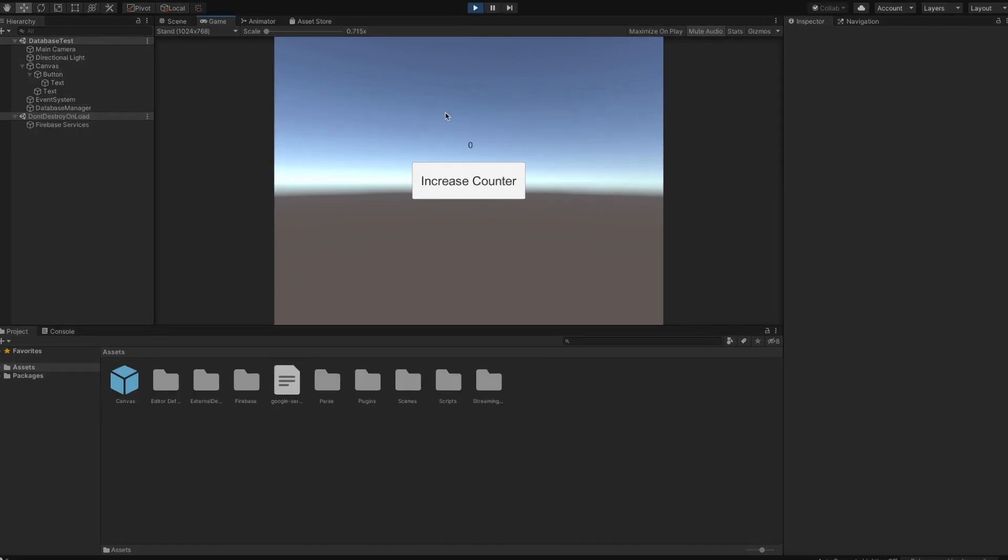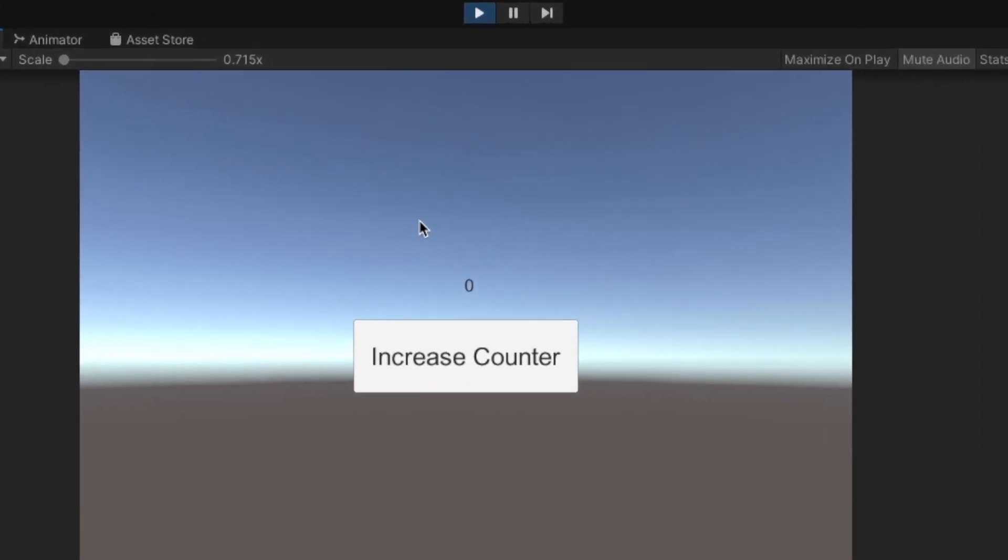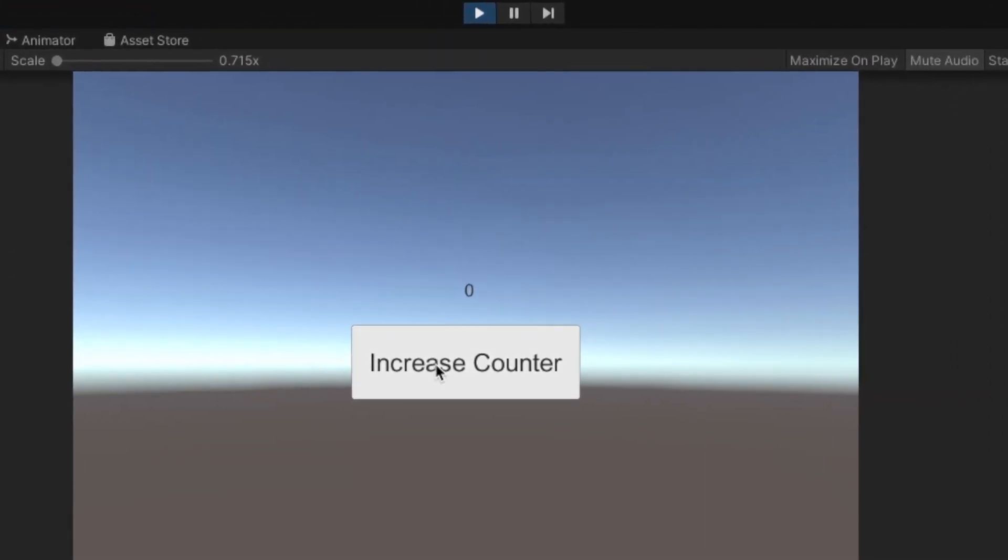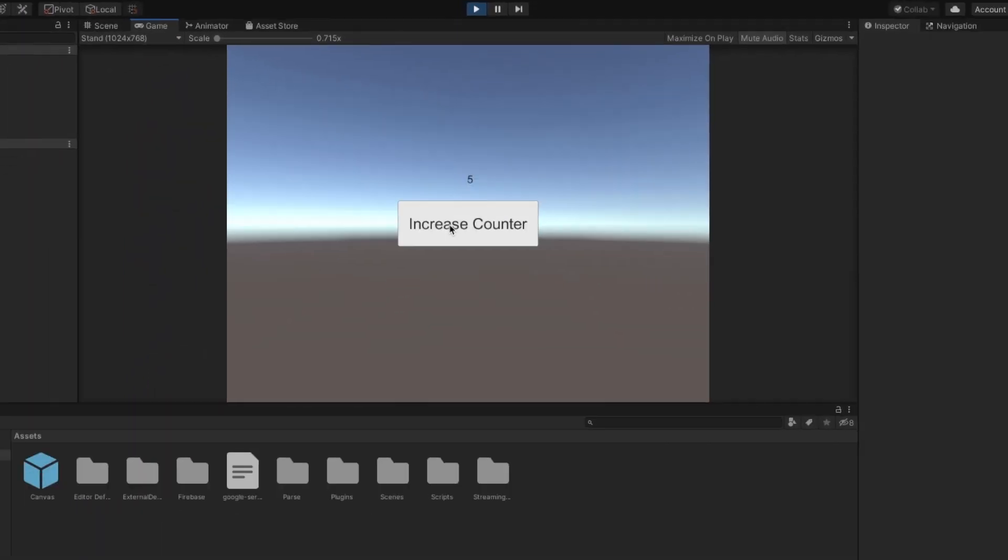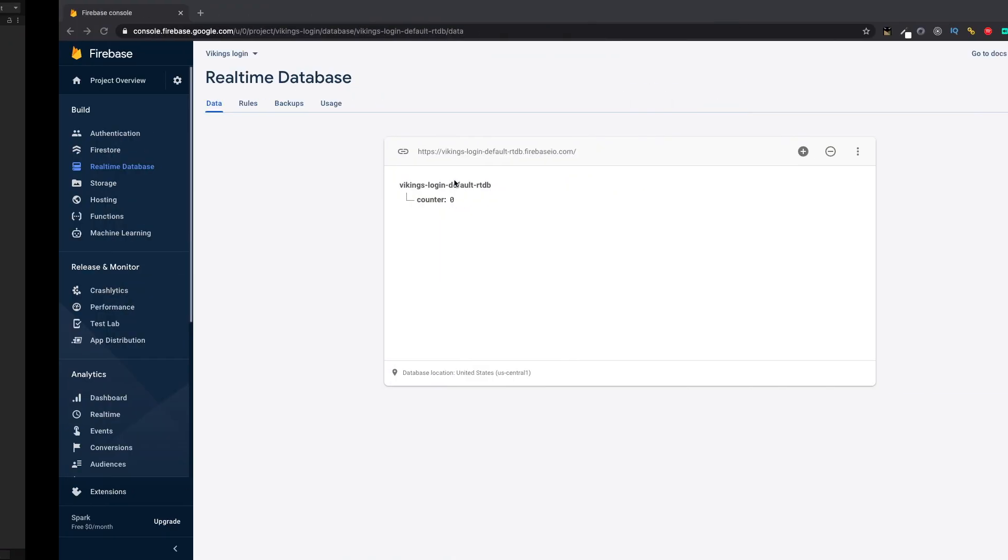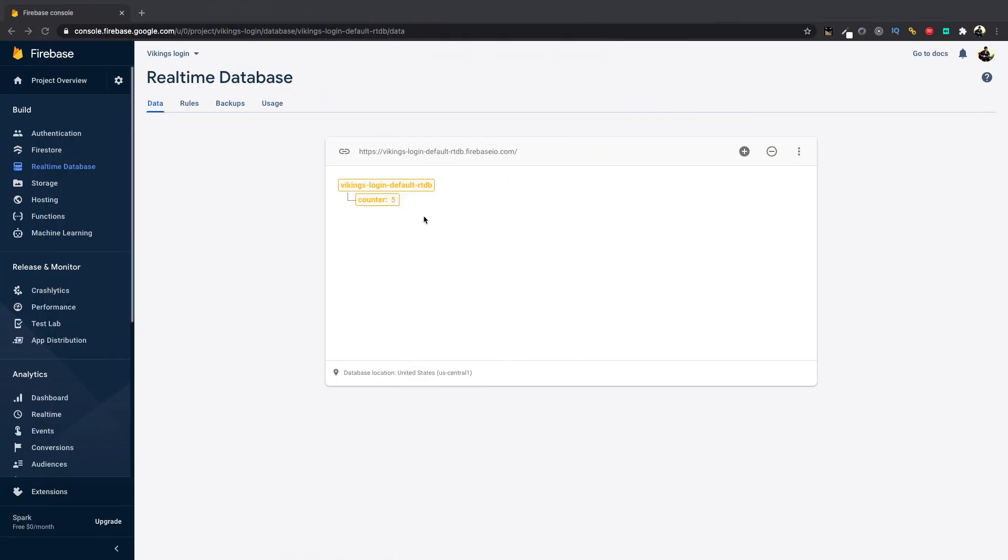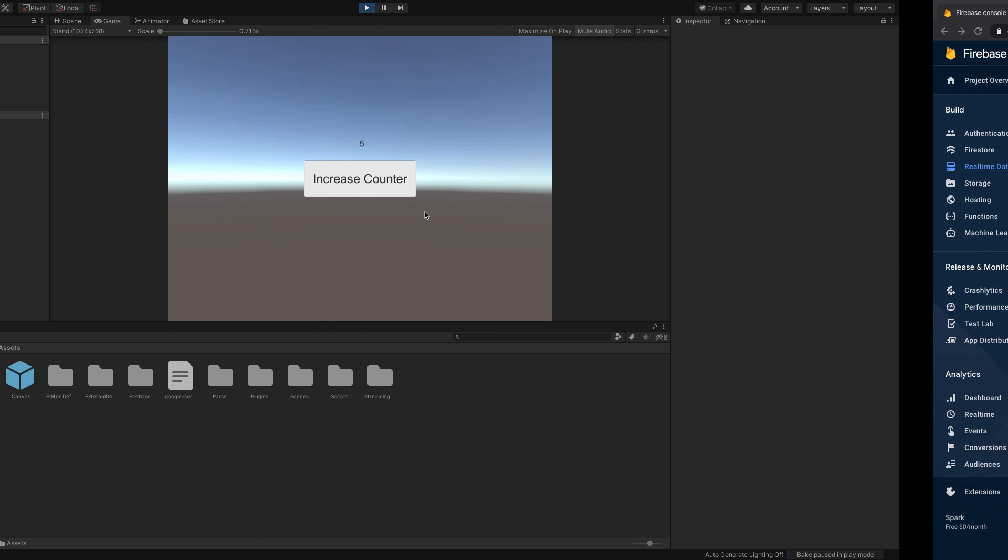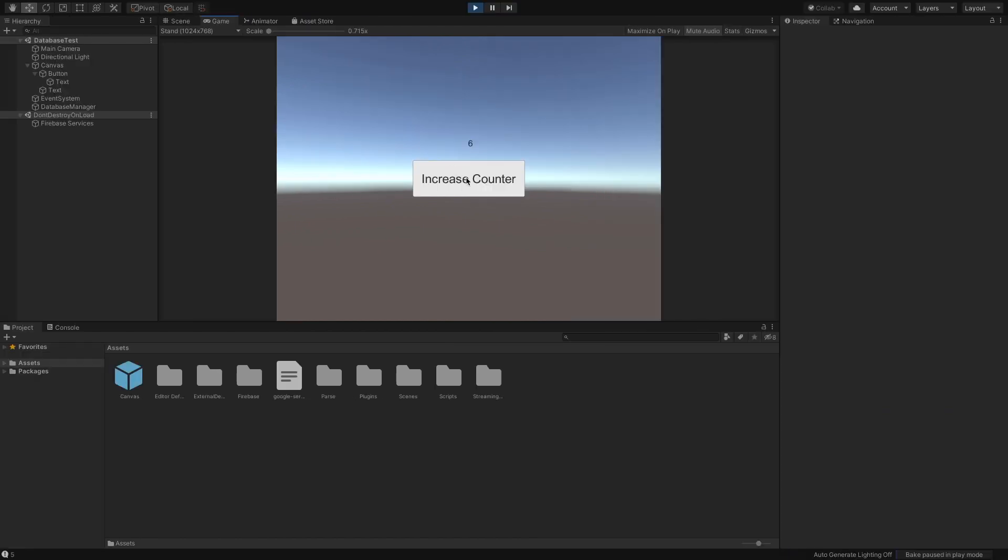As you can see, the value is initially set to 0 and on clicking the button, the value increases by 1 and it gets updated in the database as well. Now even if we restart the app, the value is still stored in the database so we can still access it and use it.